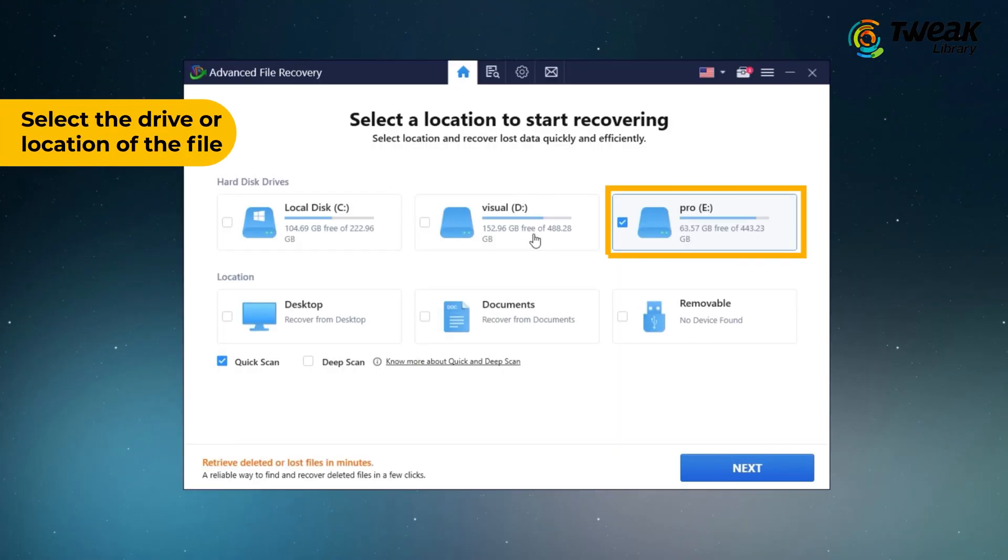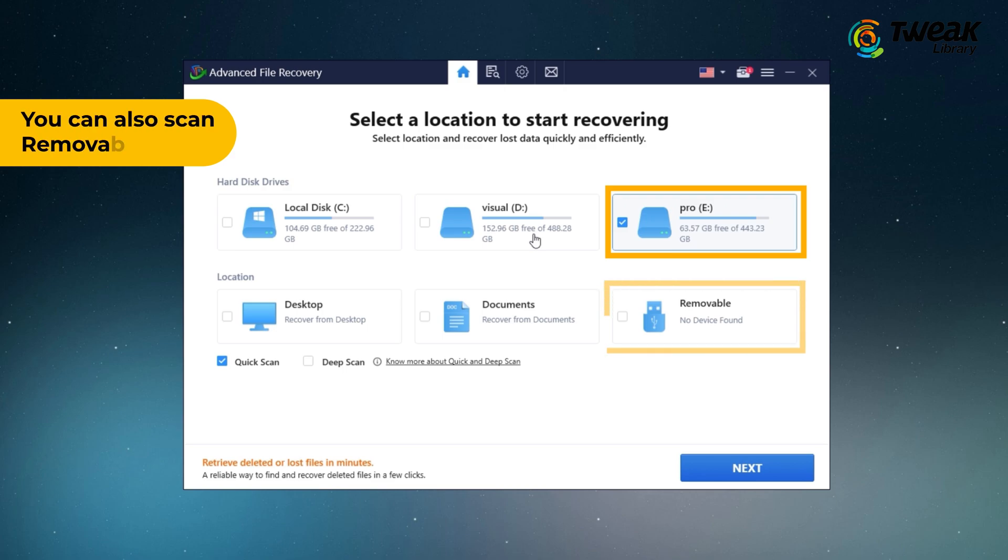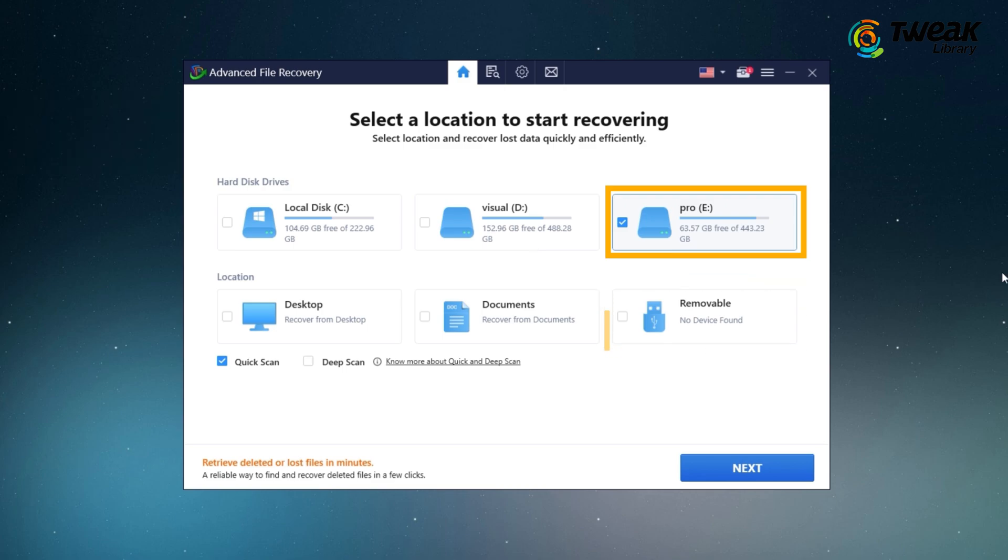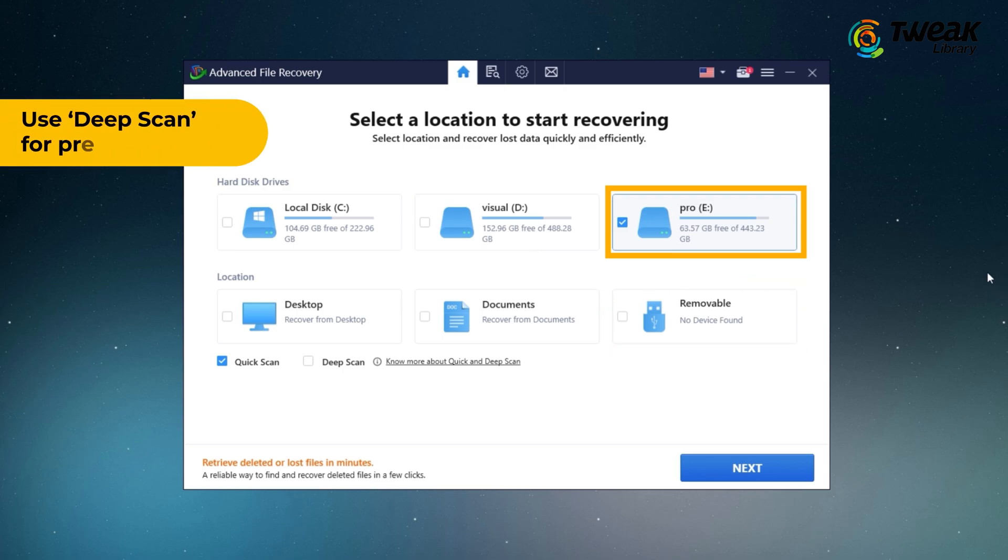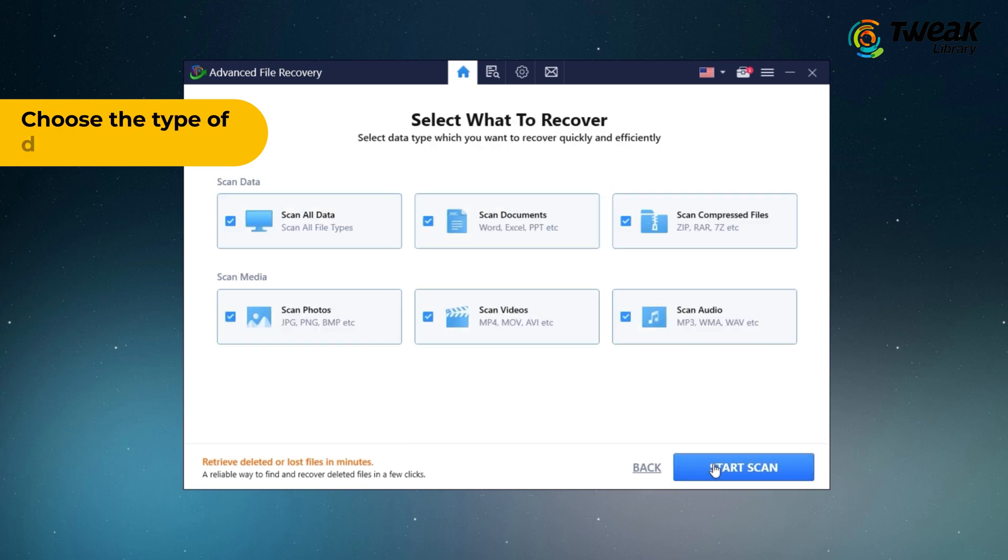Just select the location of your file. You can even scan a removable disk if you lost any data from it. I would recommend using deep scan, as this searches deeply throughout the system.